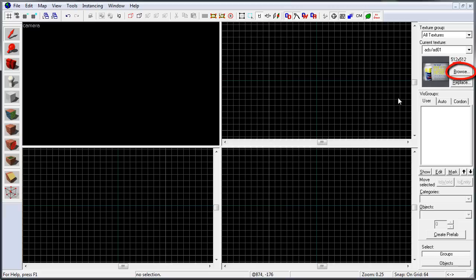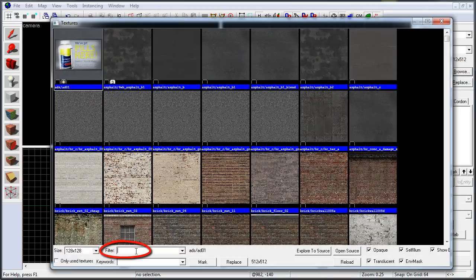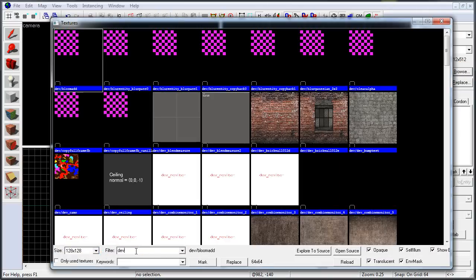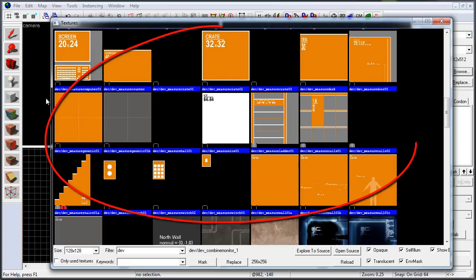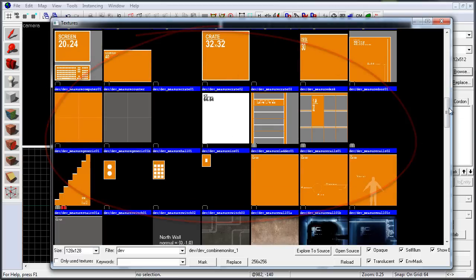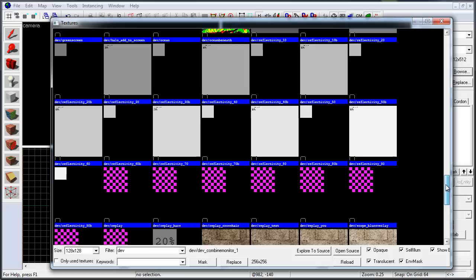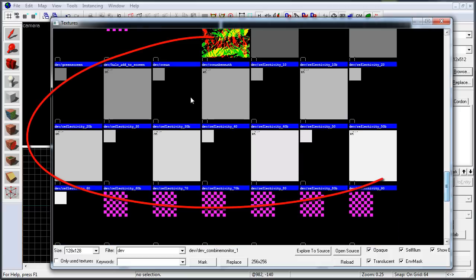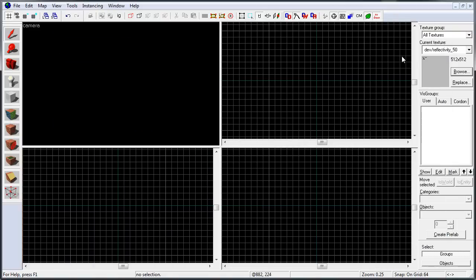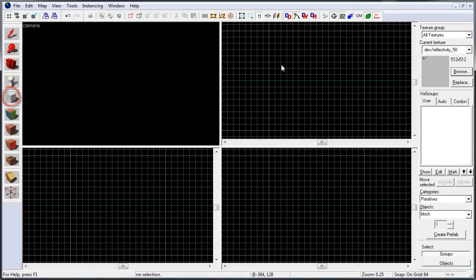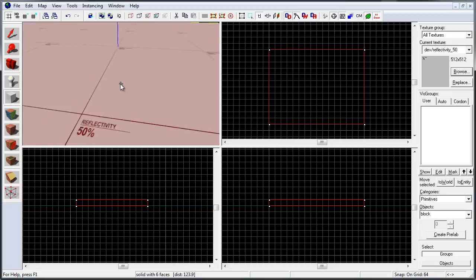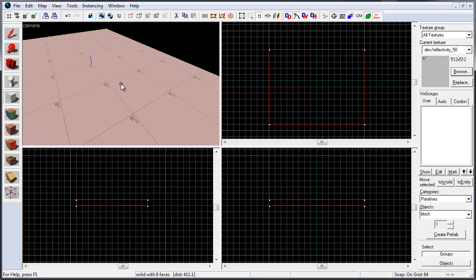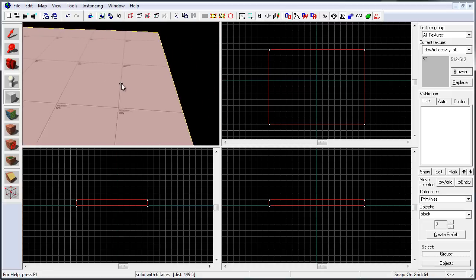So the first way is to click on browse, in filter option type in dev, scroll down, you'll have a set of developer textures here, as well as some here. Double click to set it, you'll see it right here on the right hand side, and now create your BSP geometry. And that developer texture will be applied on every face of the brush.